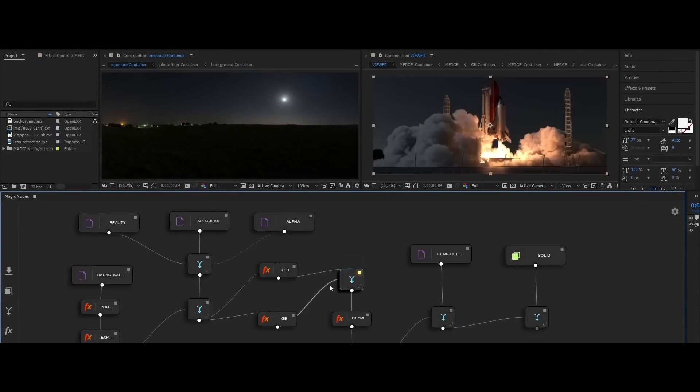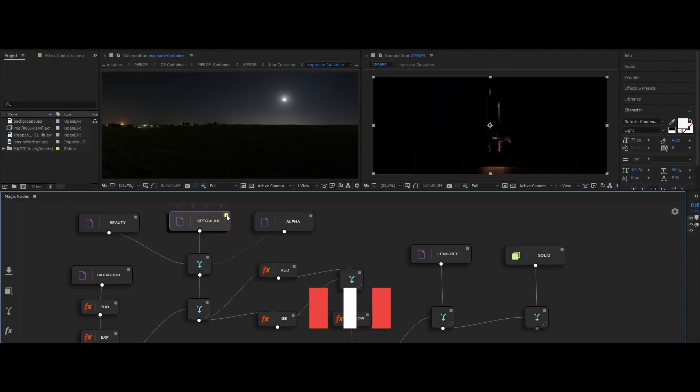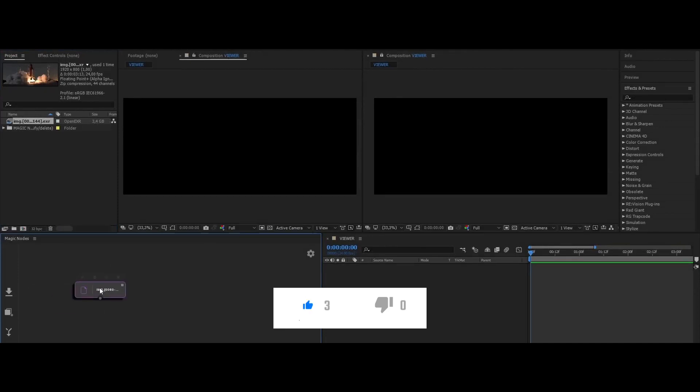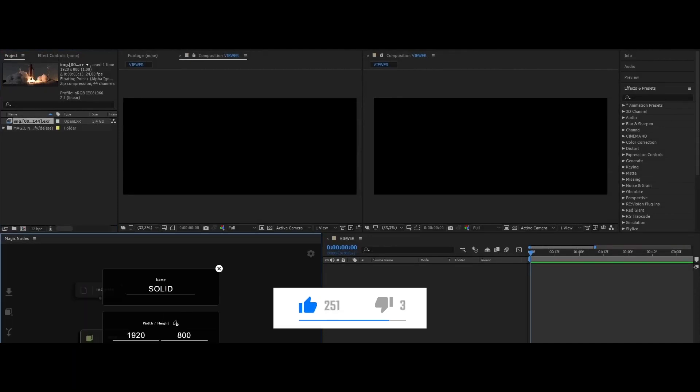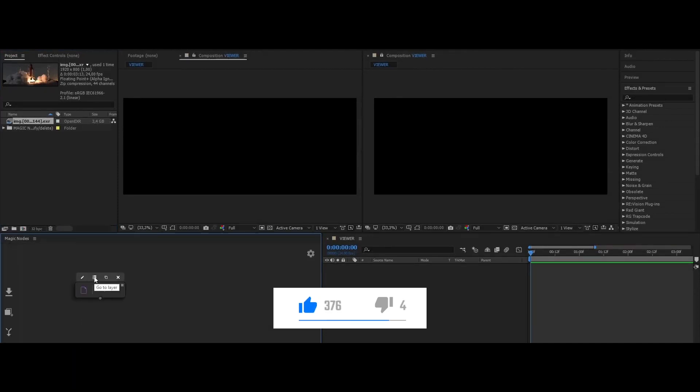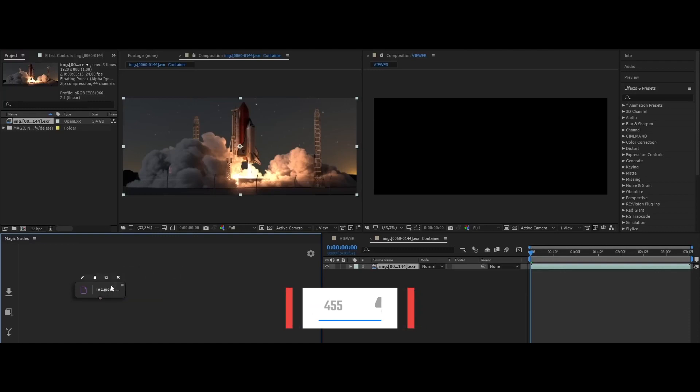Node compositing with Magic Nodes is a better system to visualize and modify how the elements of your shot are blended and composited together in After Effects.